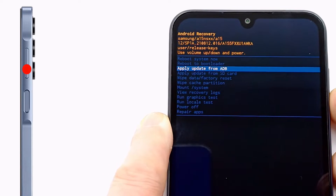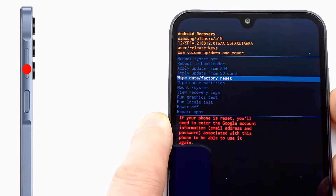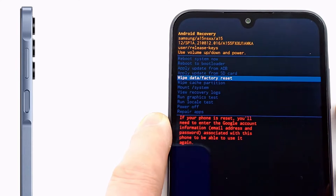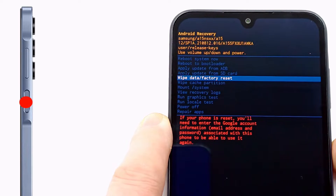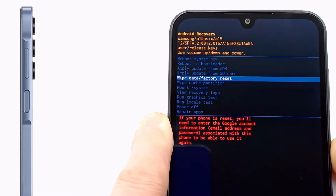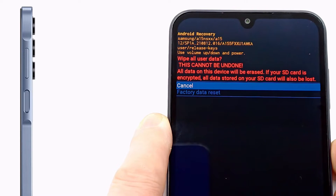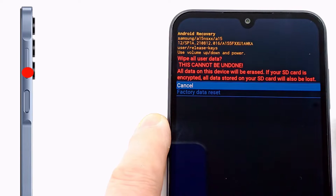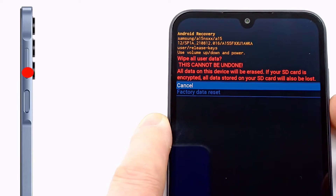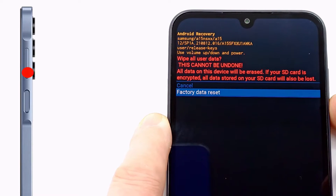Go to wipe data factory reset and press the power button. Now go to factory data reset and press the power button.